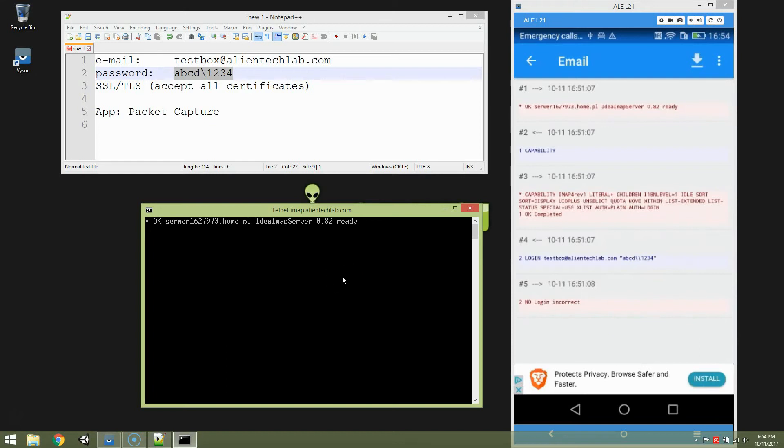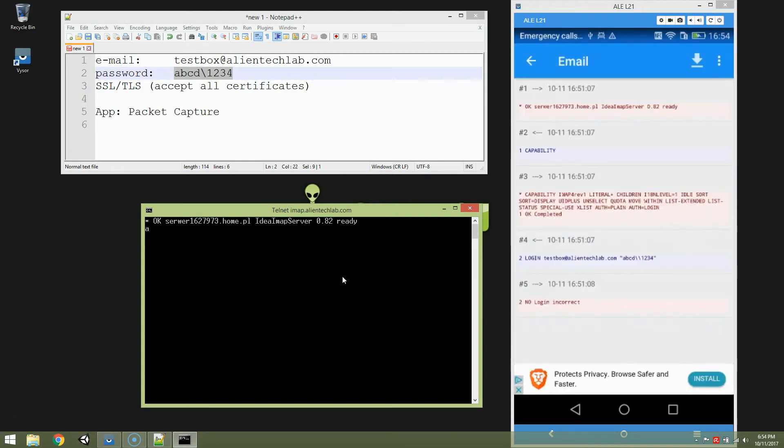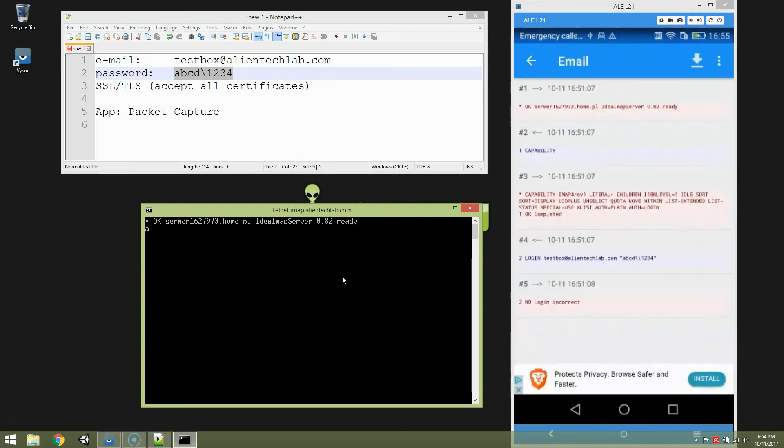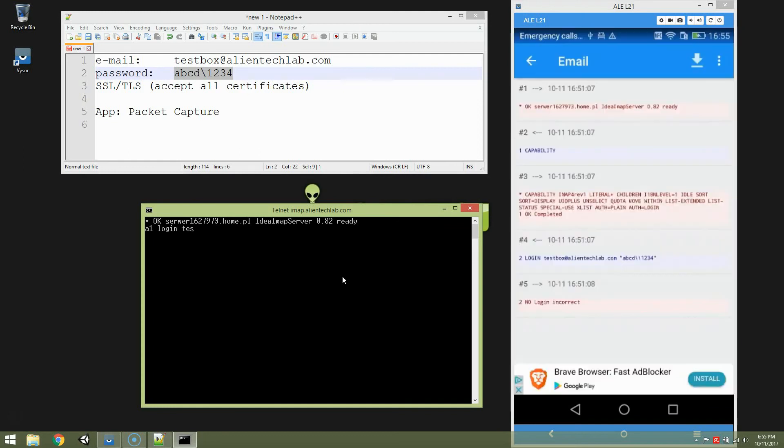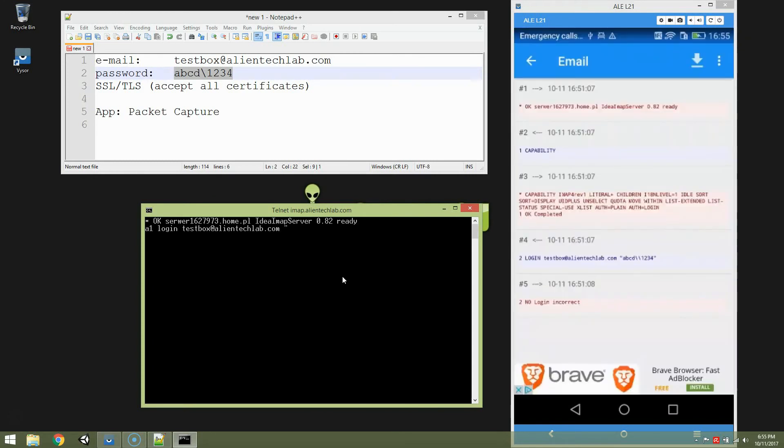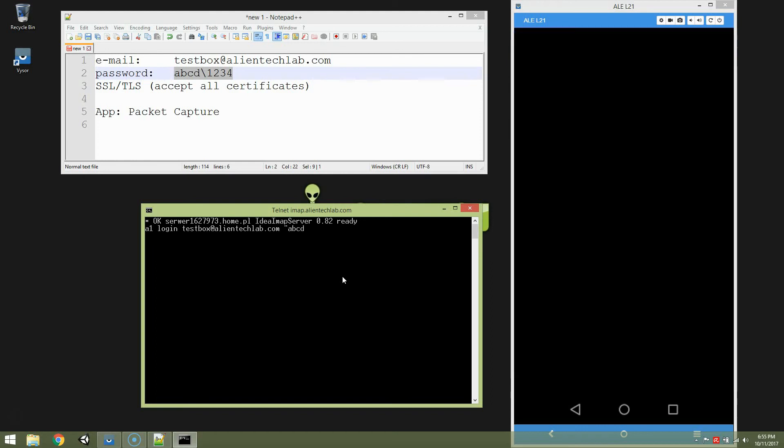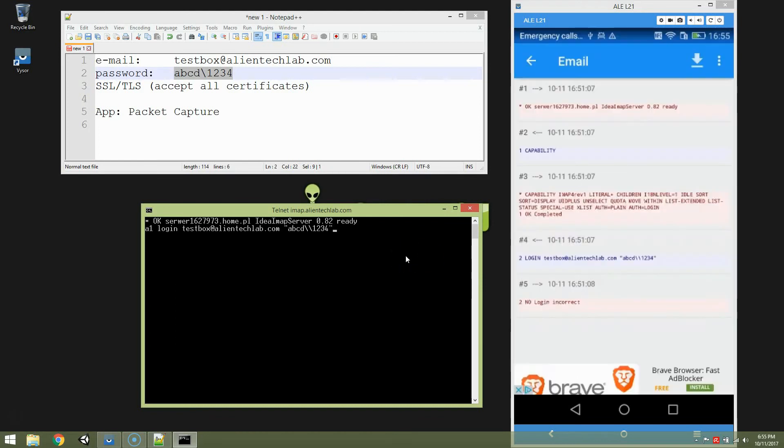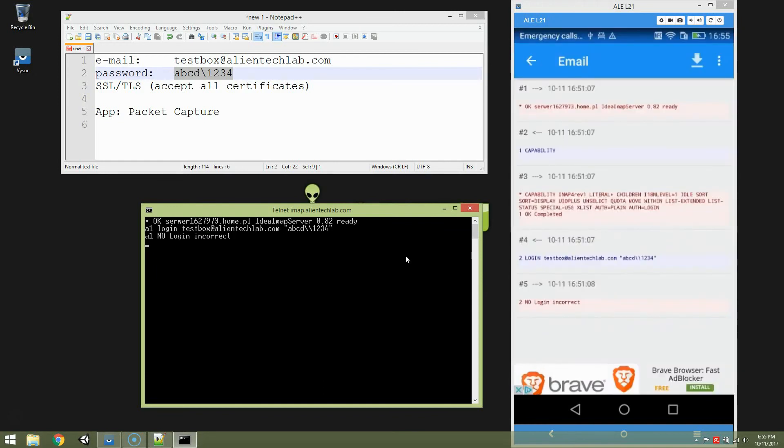And now we are going to type this command. For some reason this IMAP protocol requires to use letter A and the number, in this case 1, for every command that is sent. Remember to put A1, A2, A3 before every line with a command. Otherwise the telnet complain about it. So the command is login at testbox at alientechlab.com. And the password in double quote is ABCD double backslash exactly as our application tries to send it. 1, 2, 3, 4. Double quote. Enter.